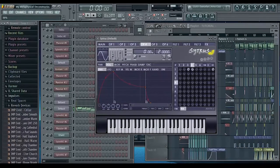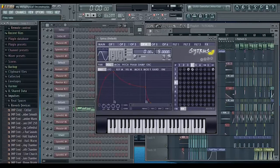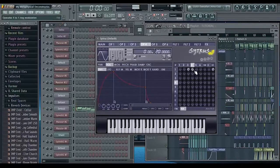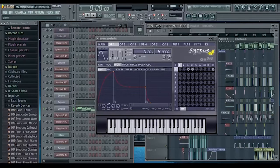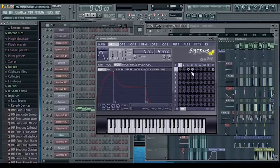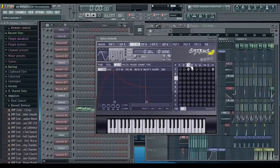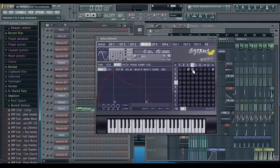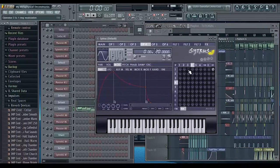Then we're going to ring modulate operator one by operator four and we're going to put it all the way up to 20. If we turn the modulation envelope off on operator one you can more clearly hear what operator three and four are doing to the sound. So I'll just turn them off.